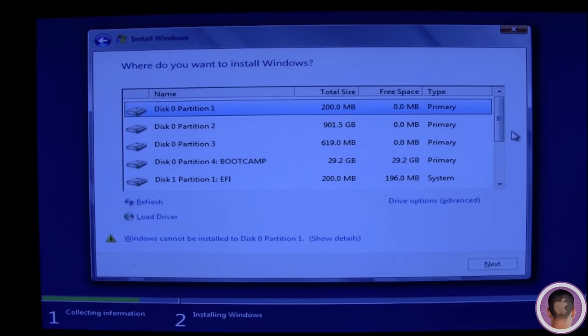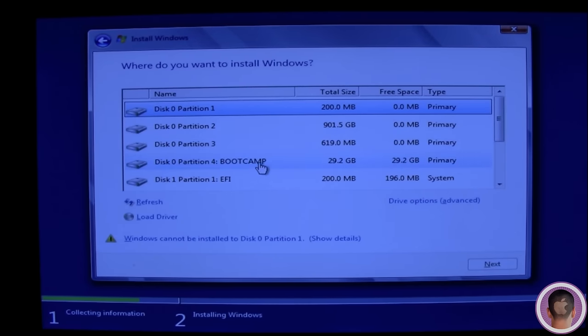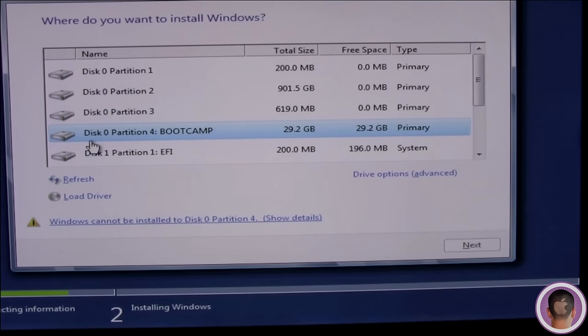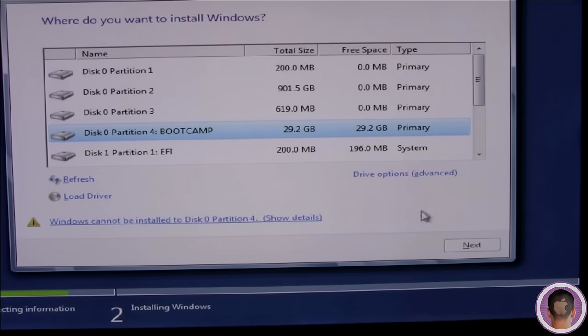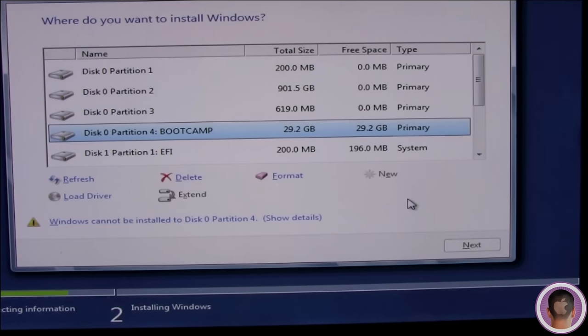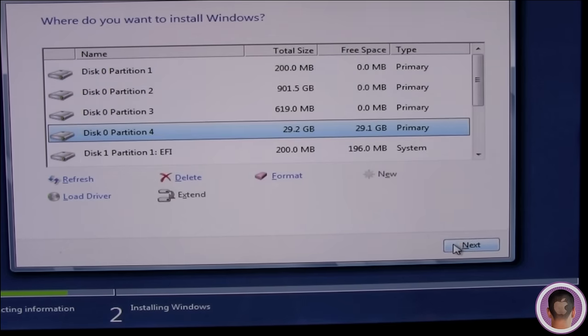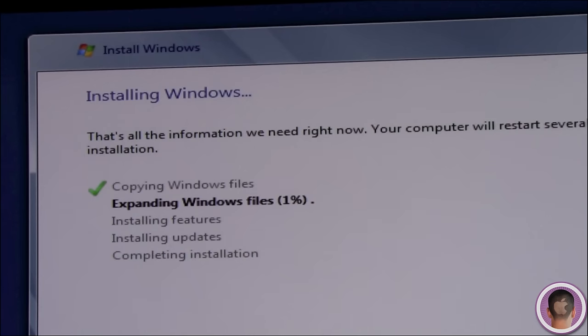You're going to see all different types of partitions here, and you're going to select Disk Zero Partition. This may not say Partition 4, but it's the one that says Boot Camp. Once you've selected your Boot Camp drive, it's going to say it cannot be installed. So you're going to have to click on Driver Options. Then, from there, you have to click Format. Then you're going to have to click OK, and then you can click Next.